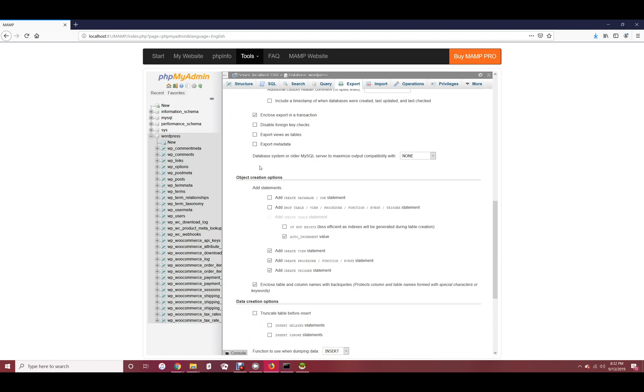For the object creation options, you can choose to create the databases if you want the import to create your database for you. You can choose the add drop table option if you want to make sure your import overwrites anything that may be existing in a database you're importing into.